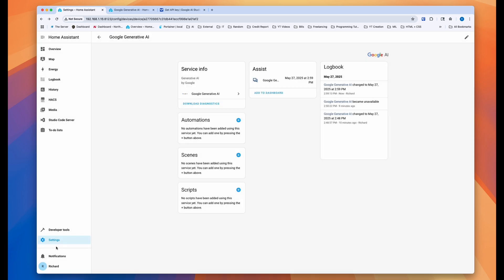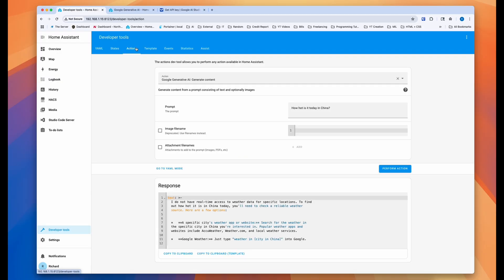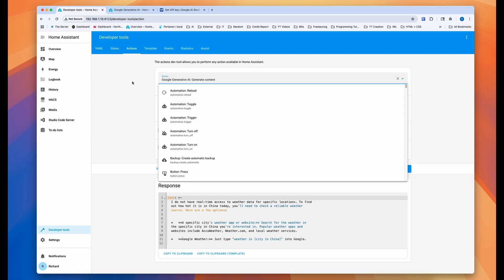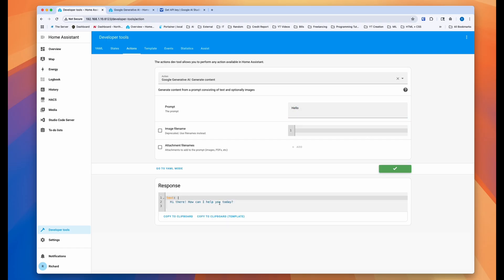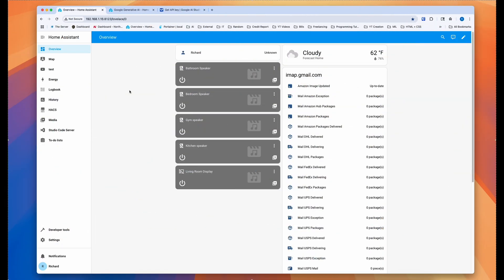Another way you can test it is if you go to developer tools and then you go to the actions and then you go to Google Generative AI. And then let's say you can type something along the line of hello. Well, if I can spell hello. And then you can perform action and then you can see it's giving you a response here. Native AI added and working.